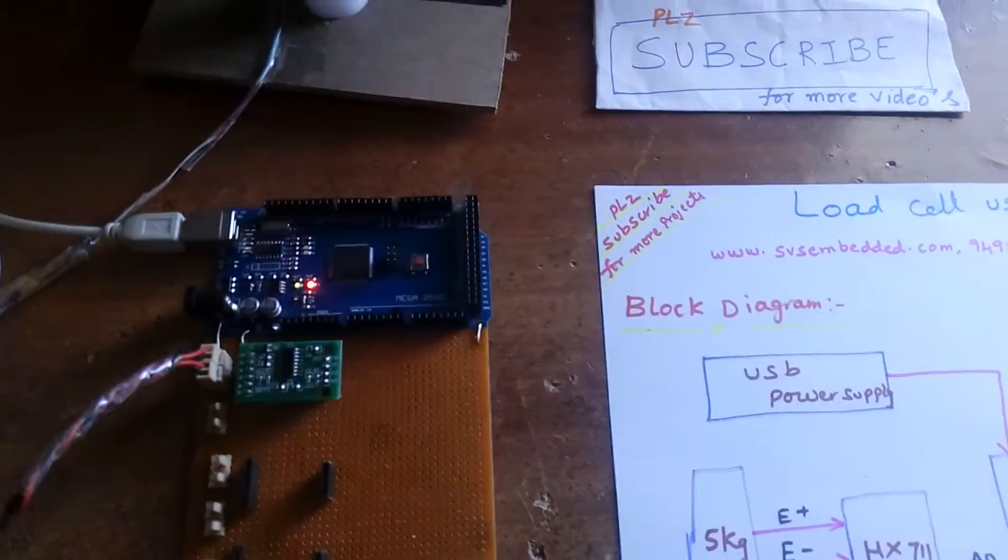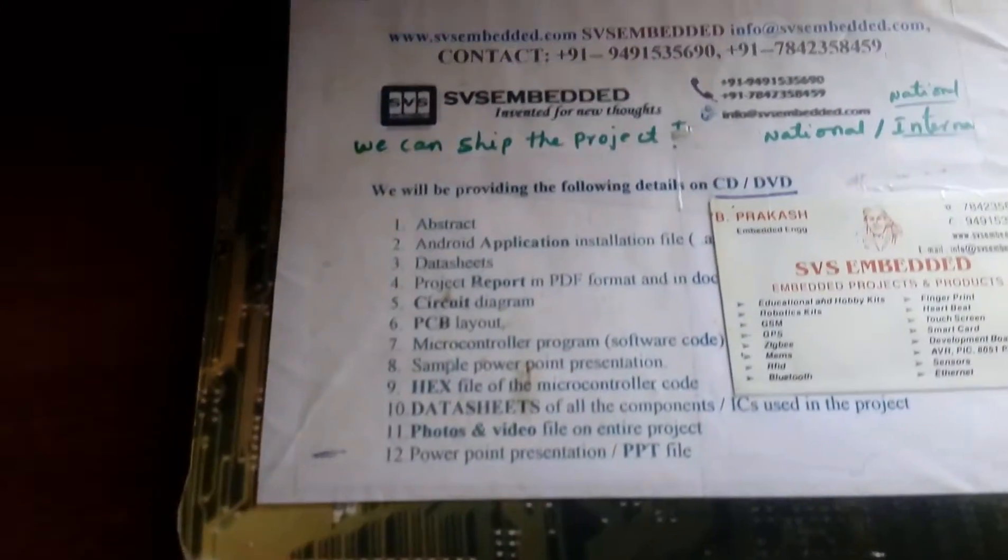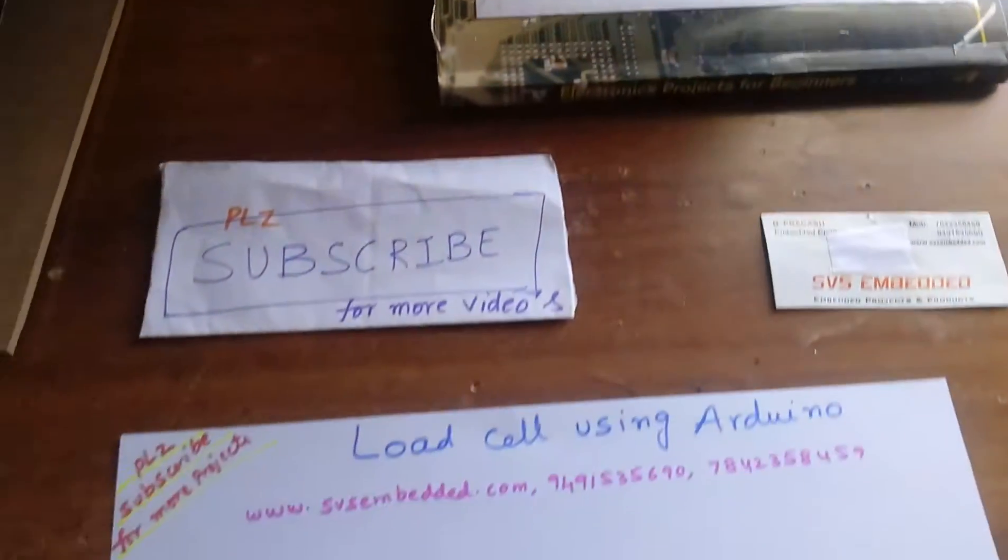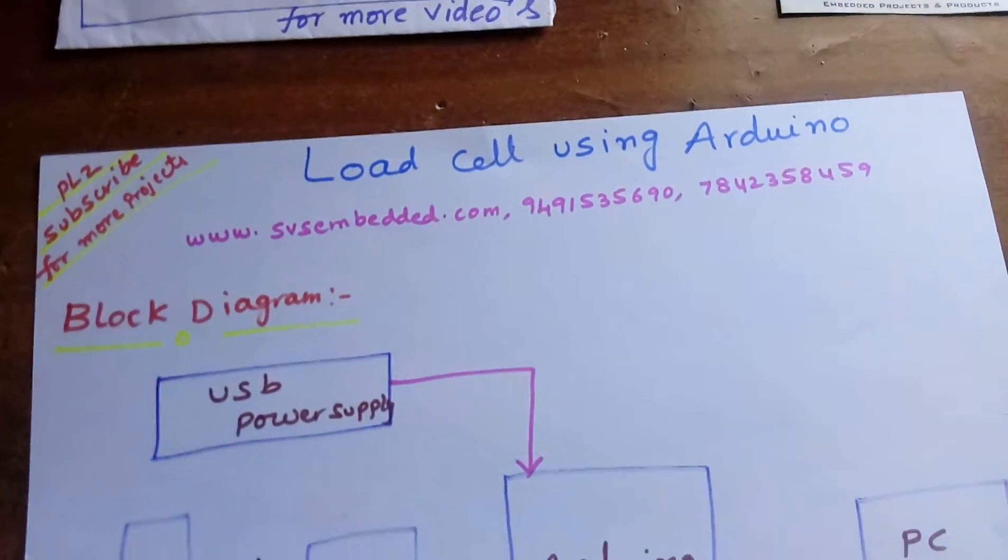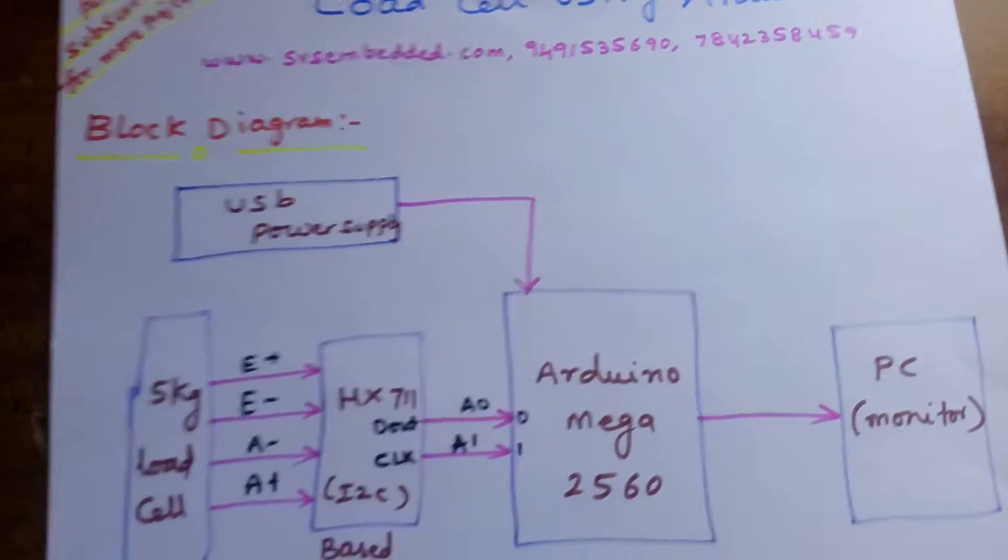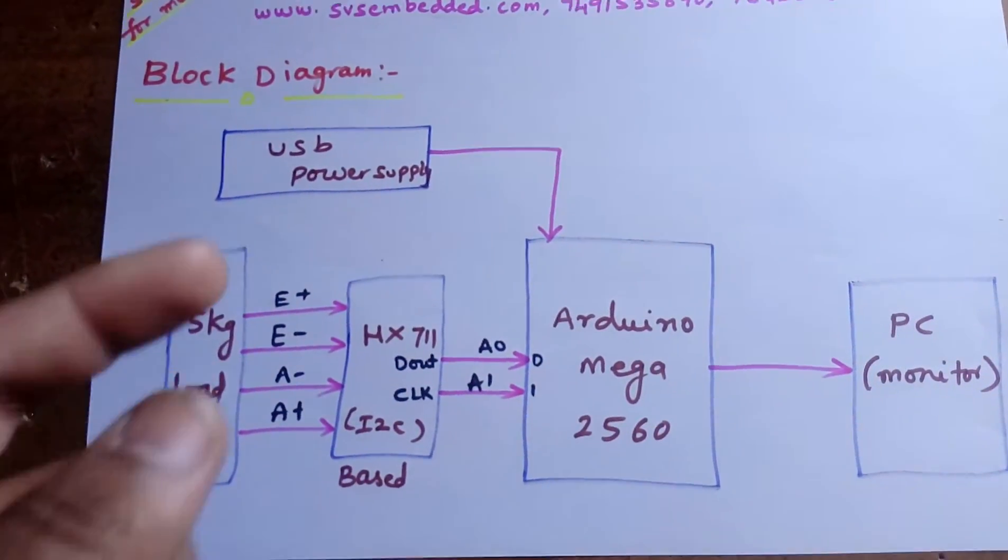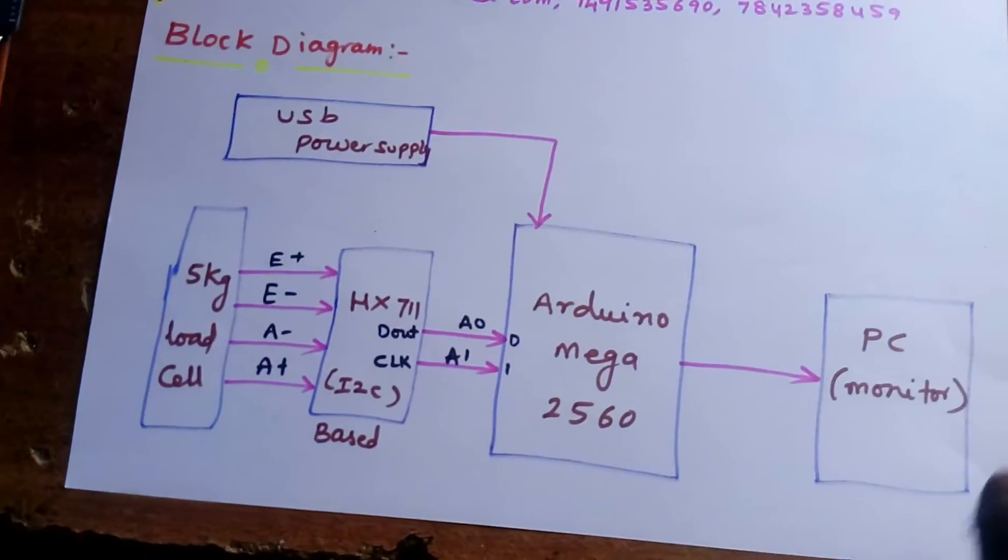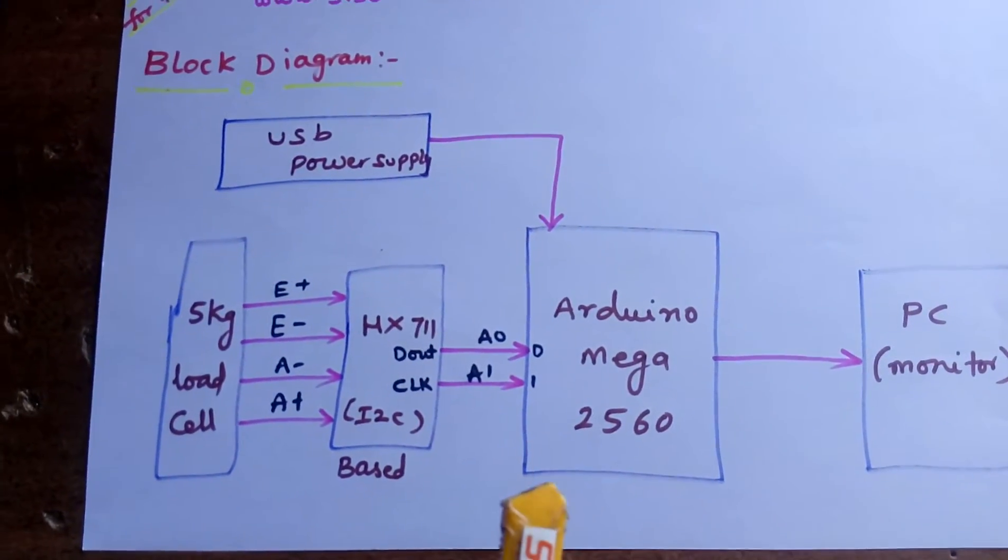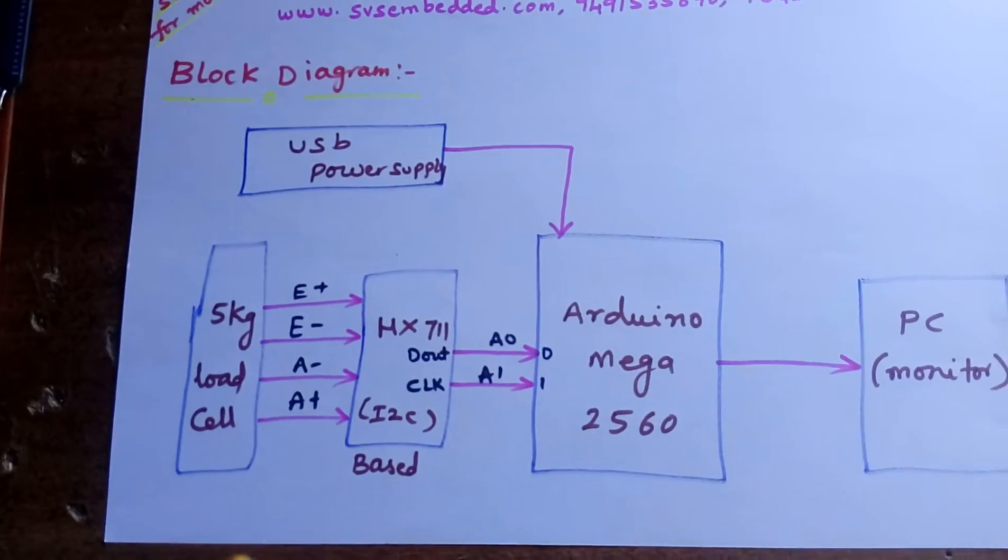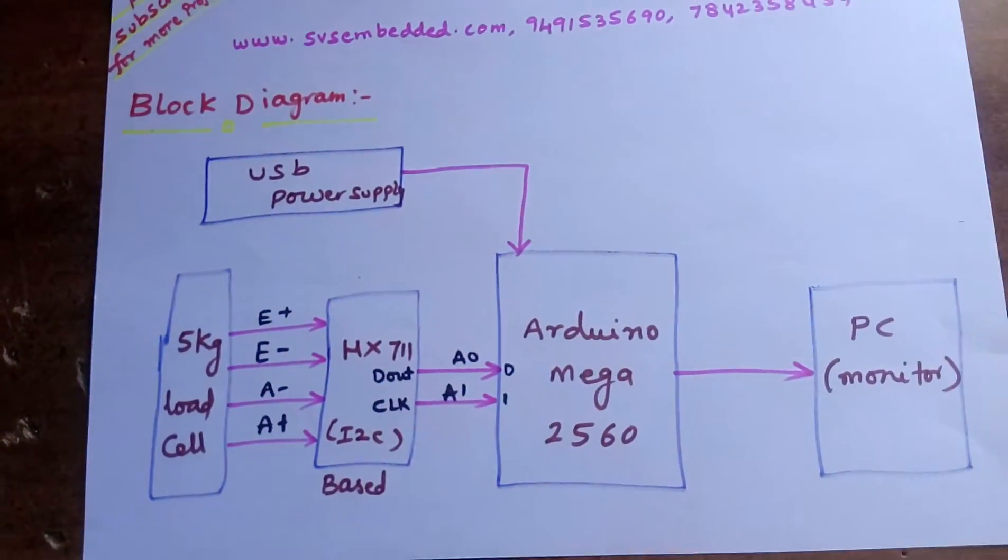Hi, we are from SOS Embedded. The project title is Load Cell using Arduino - Arduino Mega 2560. In this project I am using a USB power source and one Mega 2560 Arduino board. Now I am going to connect five load cells.